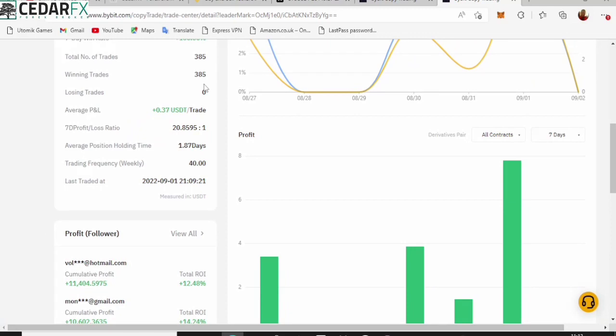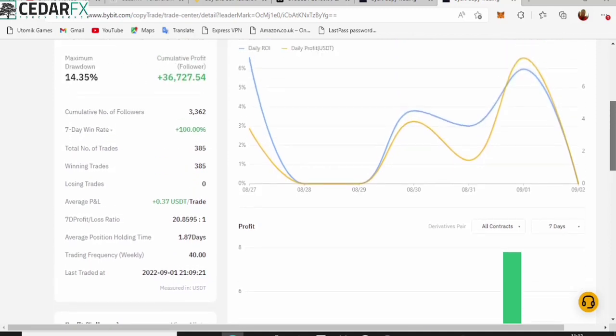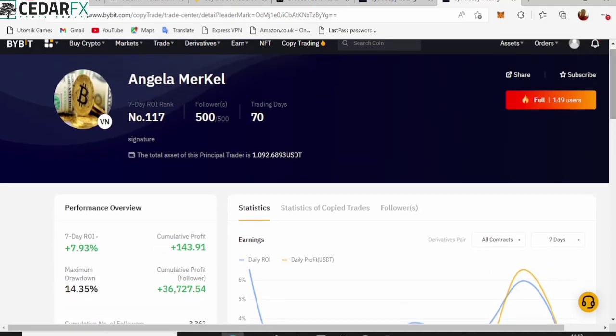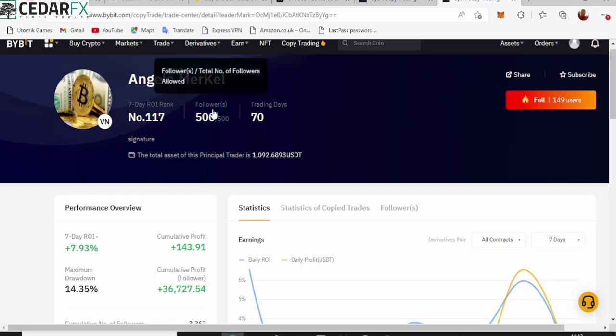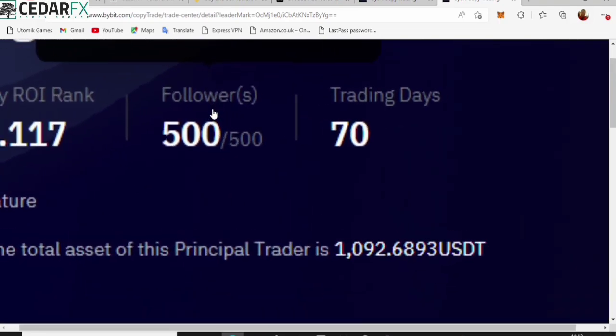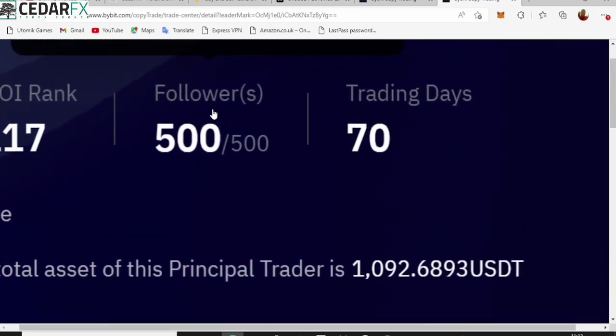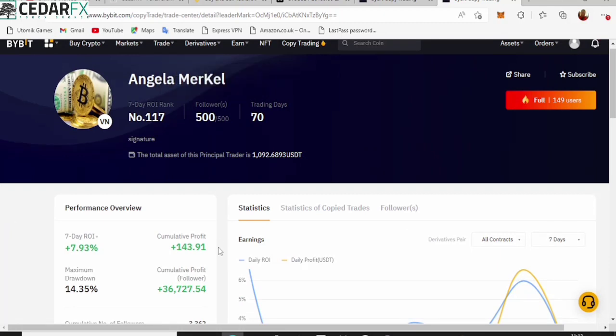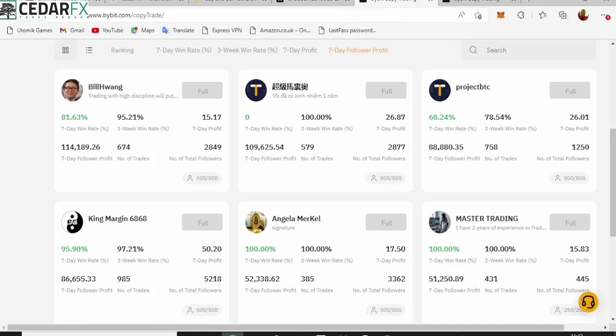But unfortunately we cannot really copy Angela McColl because her followers list is filled up. She has 500 followers.